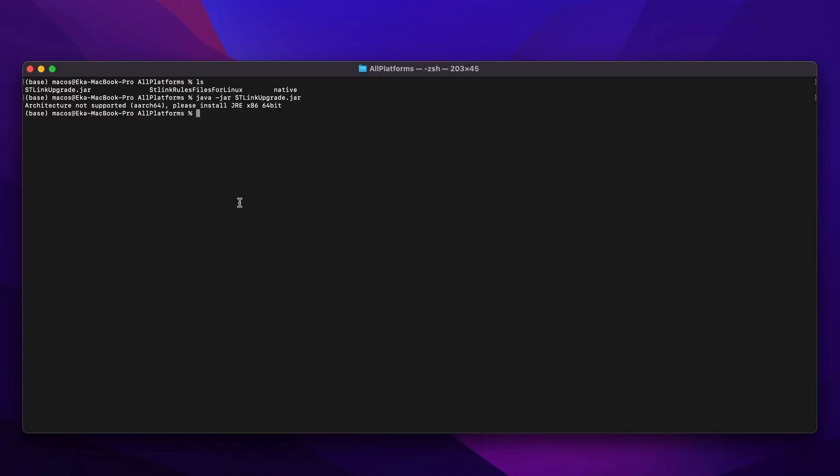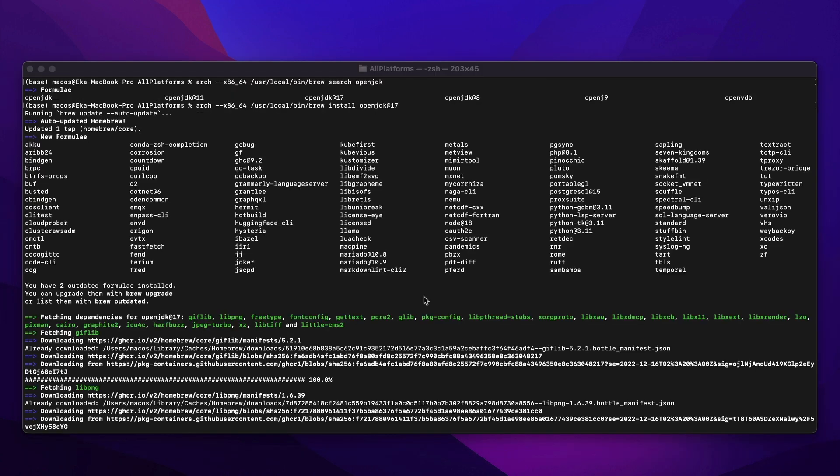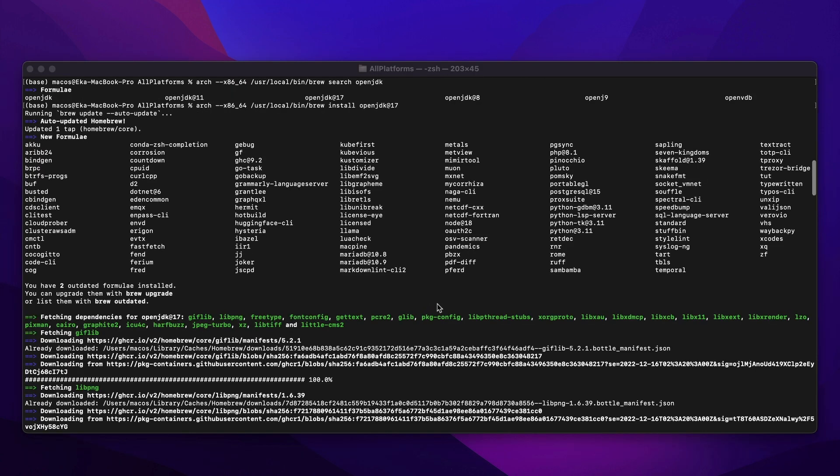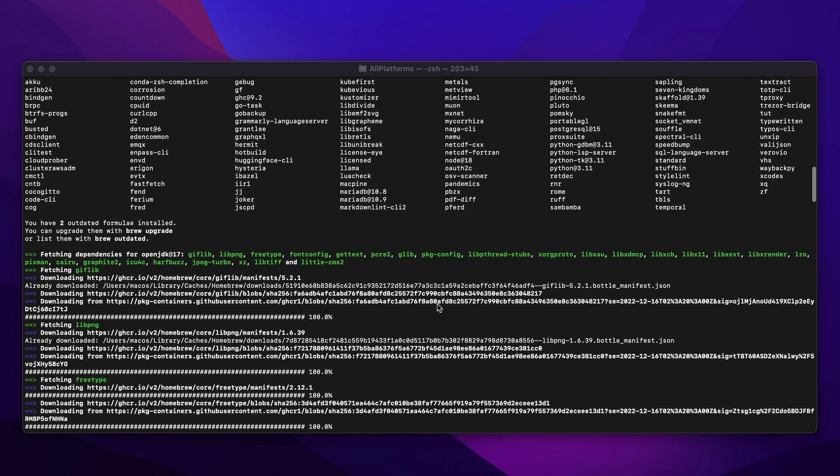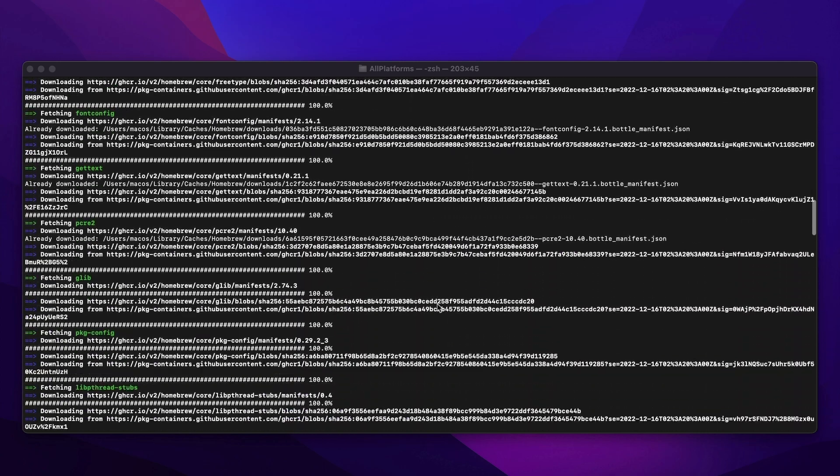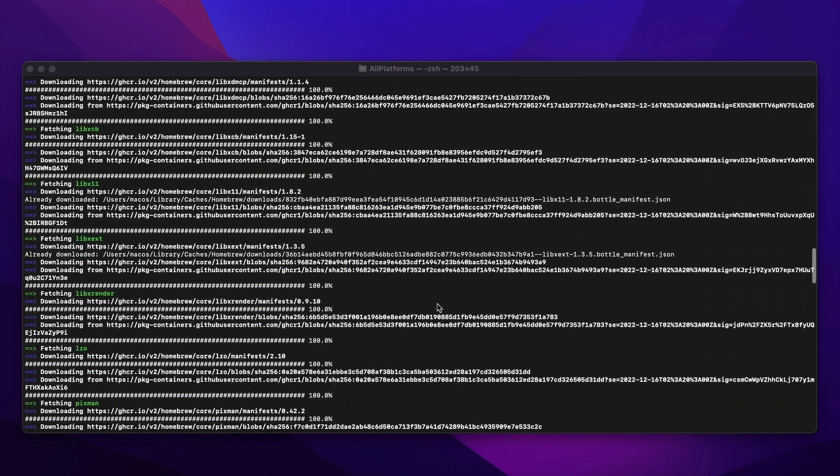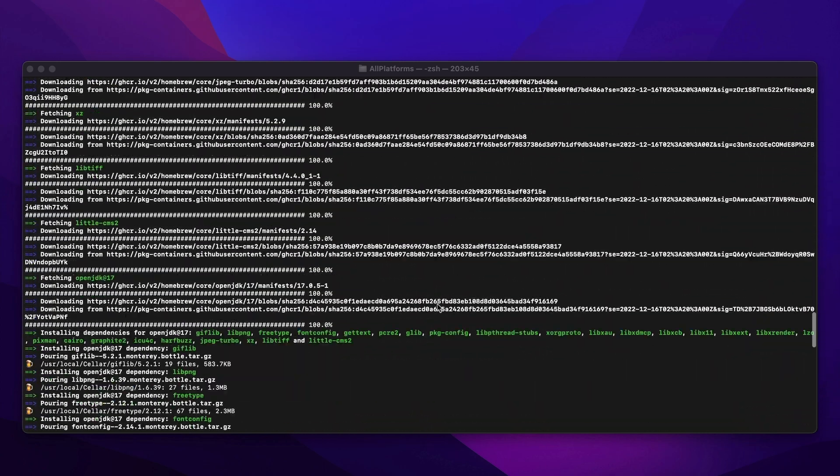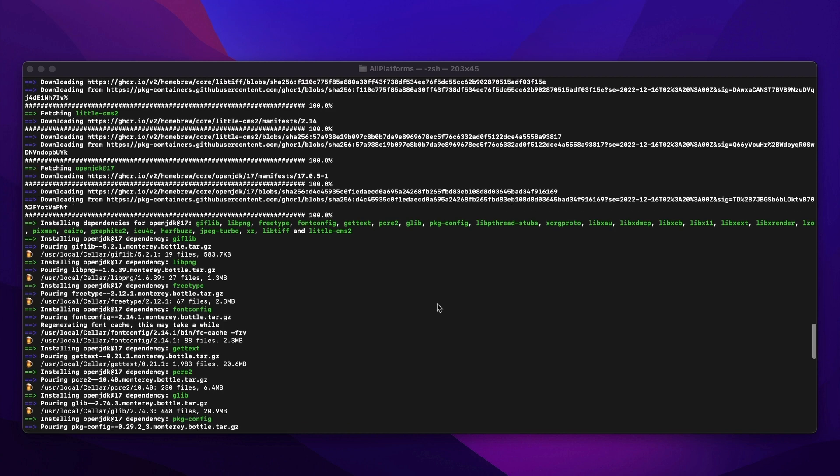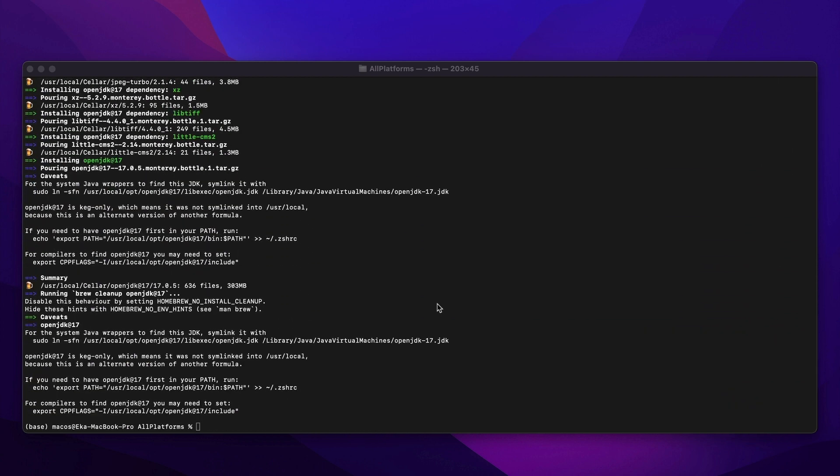Now, I'm not going to be able to show you how to install Homebrew for x86-64 architecture on this machine because I already got it installed. Instead, I can show you how to install Java OpenJDK 17 using the Homebrew x86-64, and make sure you run it with the command arch x86-64, and then provide with a complete path where the Homebrew is installed.